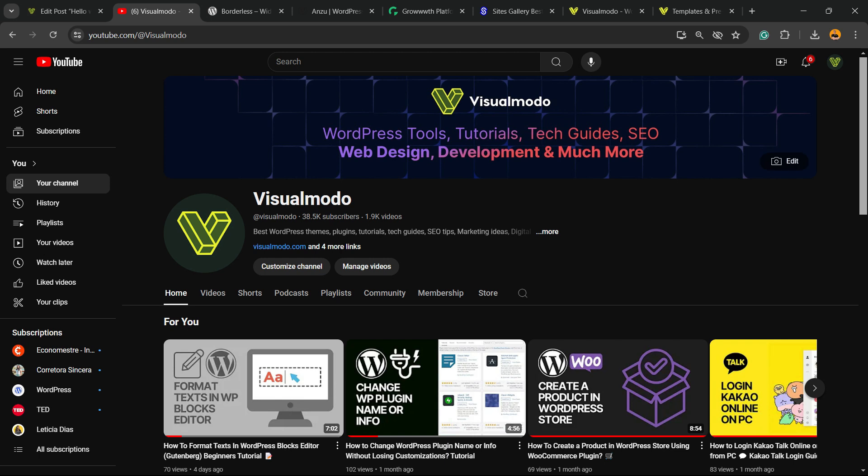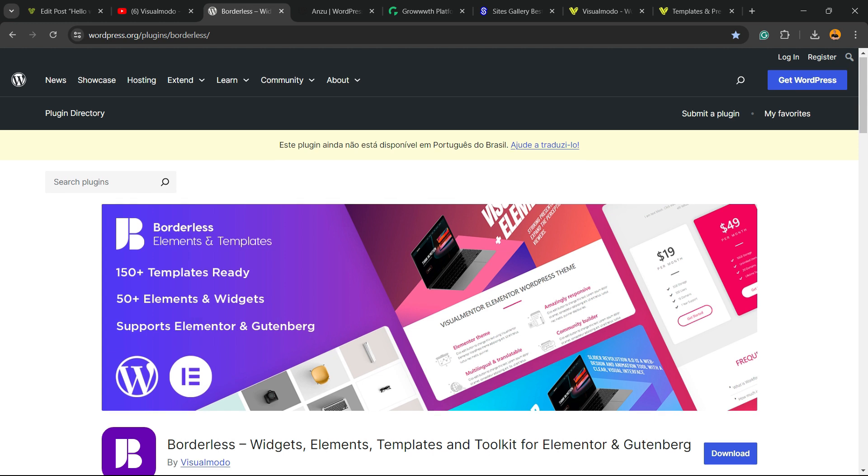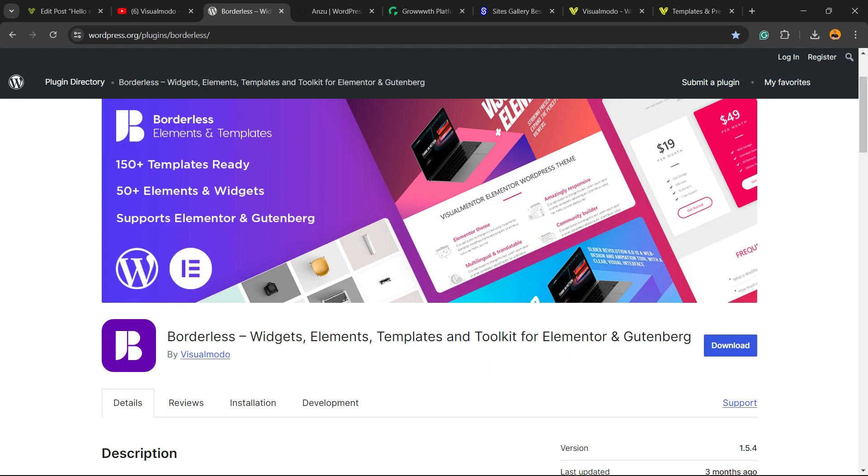And please don't forget to check out our Borderless WordPress plugin, the best free WordPress plugin. When you install it, you gain widgets, elements, templates, and tools to build up your site using Elementor, Gutenberg, WP Bakery, and many more extra features, all for free, downloaded on WordPress.org.